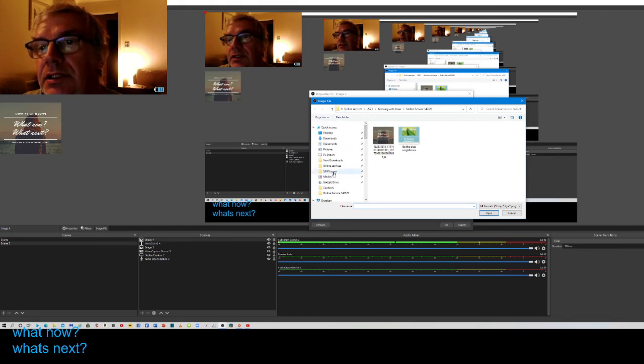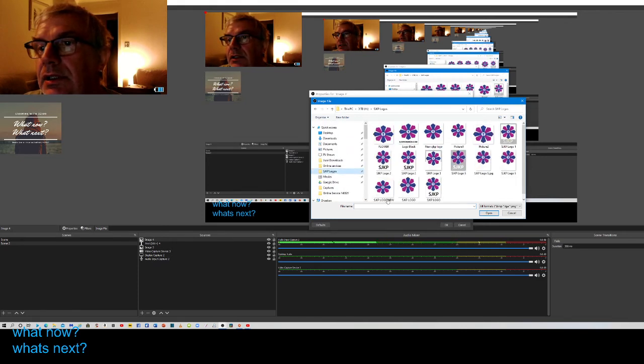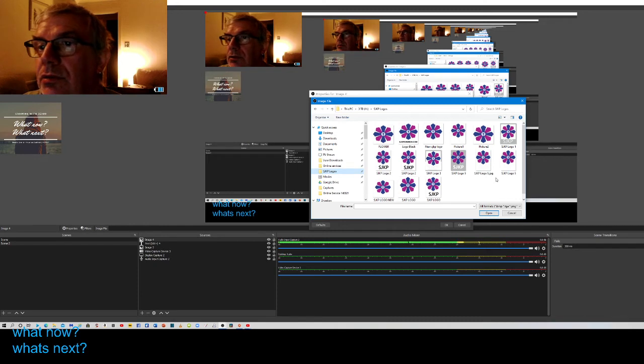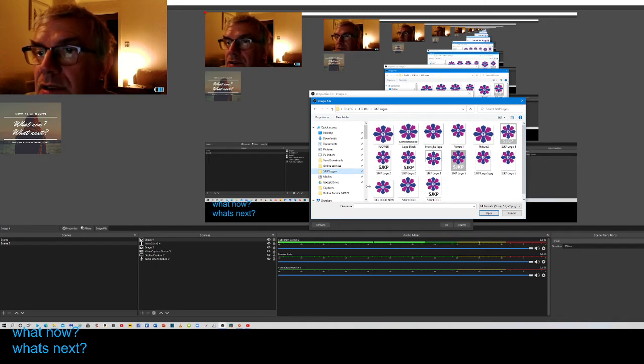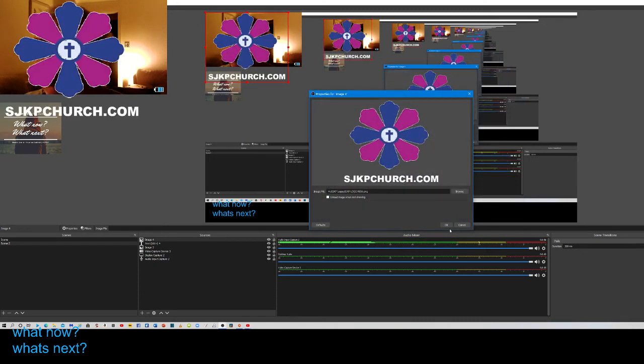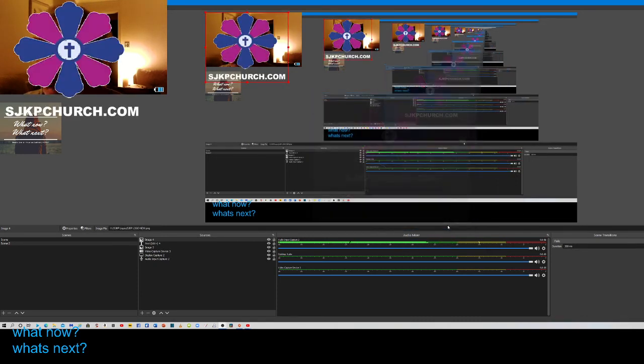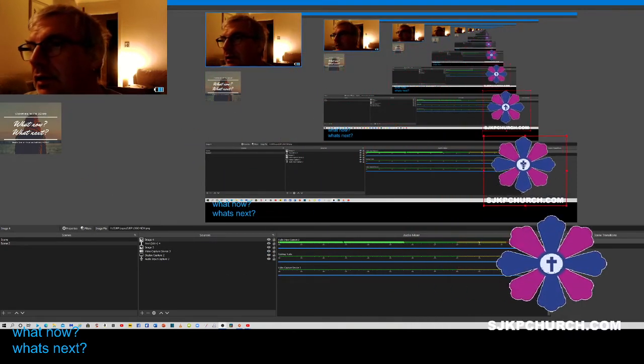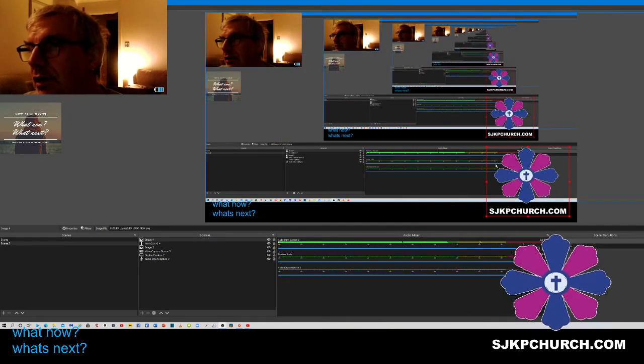Choose our logo, which is that one there. Click OK again, drag it over to the corner, and resize it.